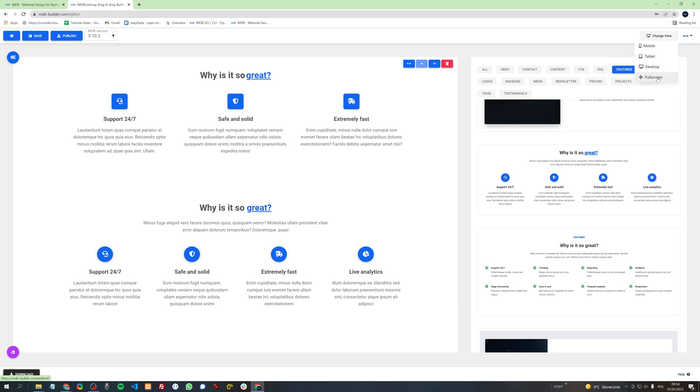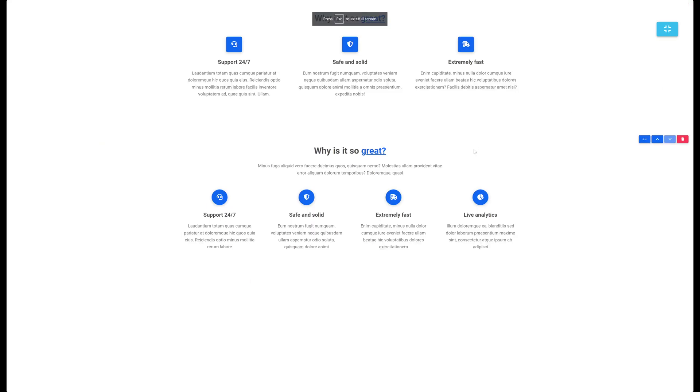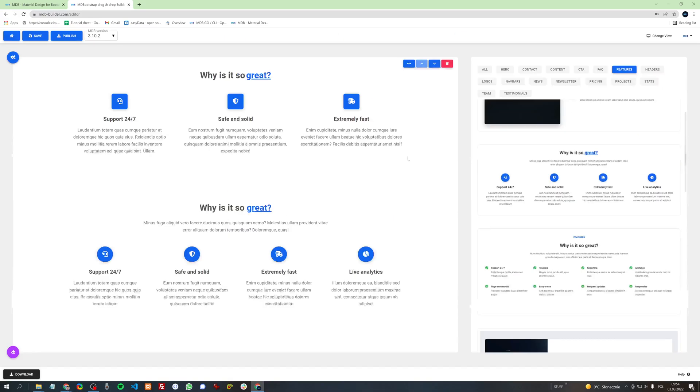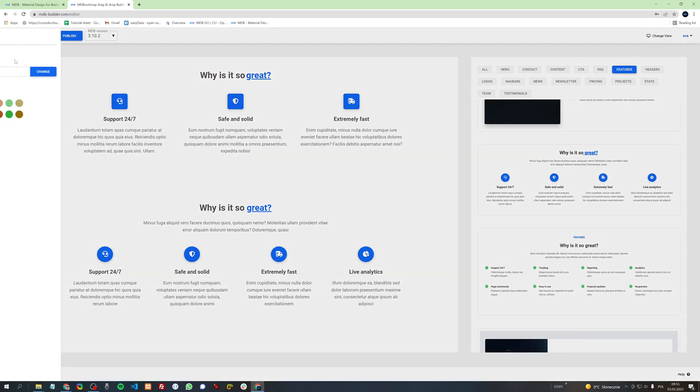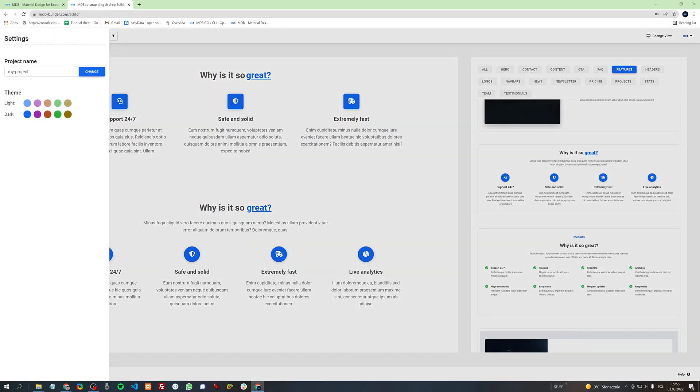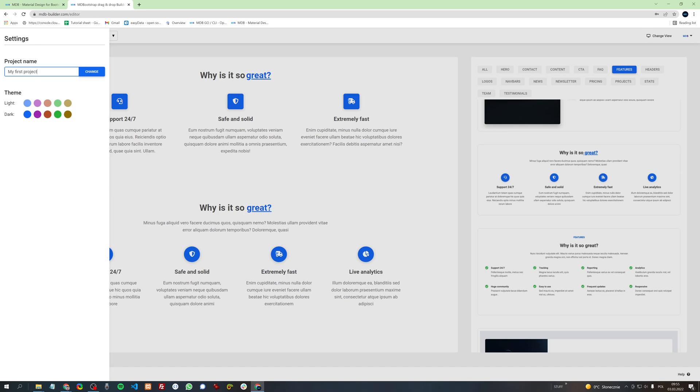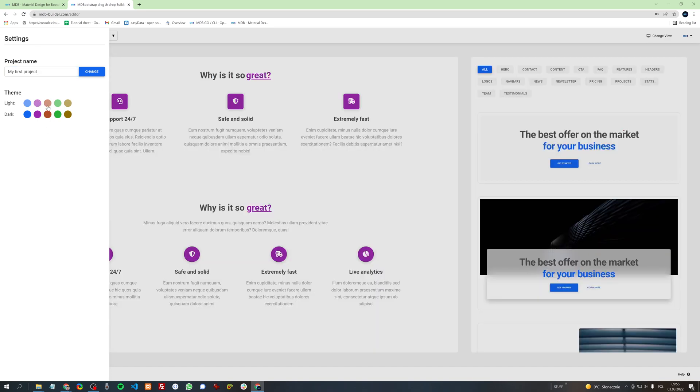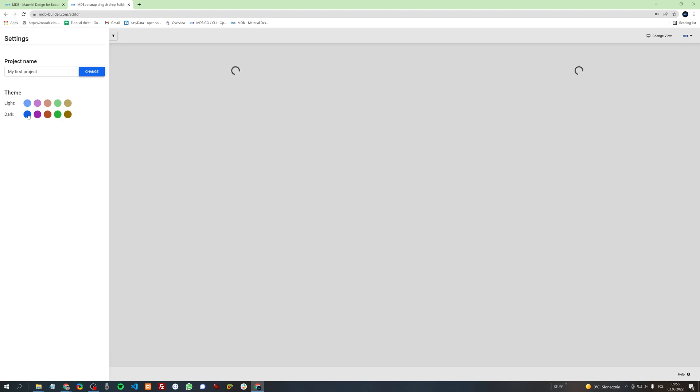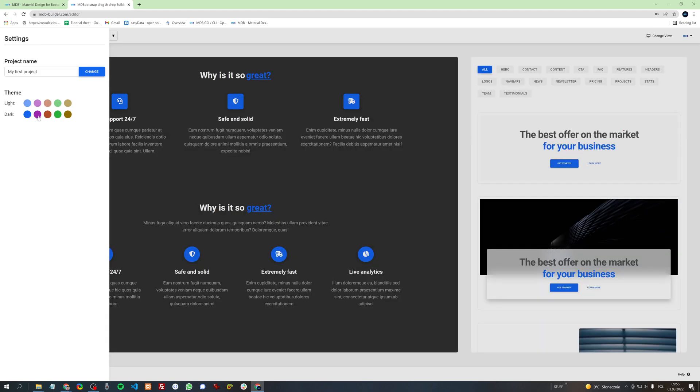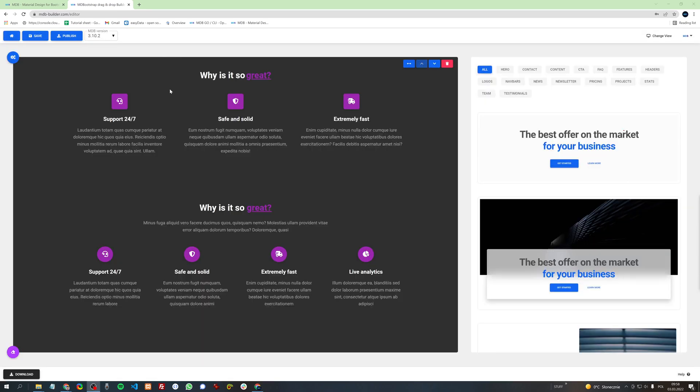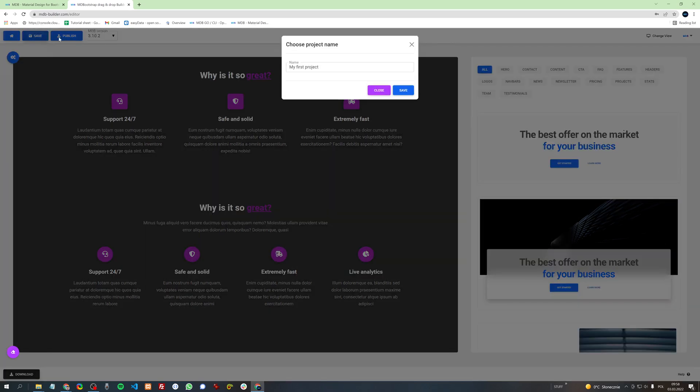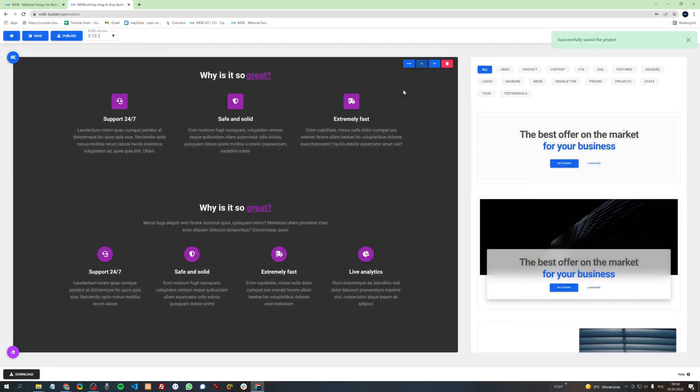We can even see it on full screen. In the top left corner you will find a settings button. Here you can find an option to change the name of your project. You can also change the theme. You can also use a dark theme. By clicking the save button you can of course save your project to come back to it later.